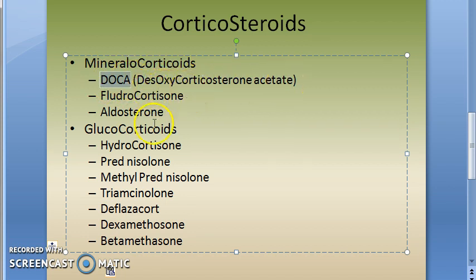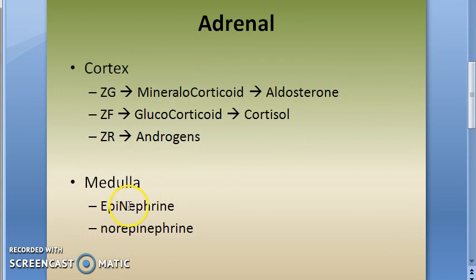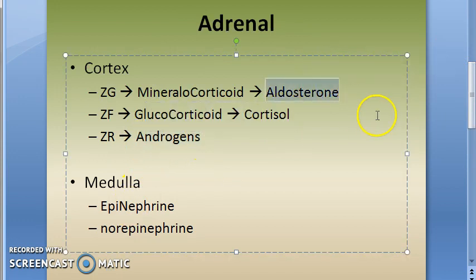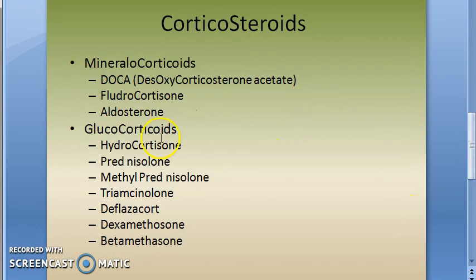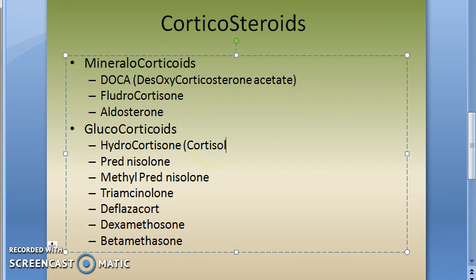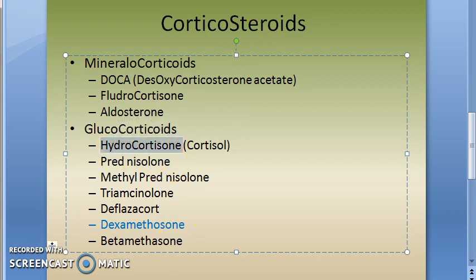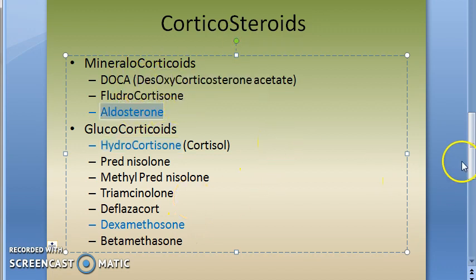DOCA — desoxycorticosterone acetate — is a mineralocorticoid, and aldosterone is also a mineralocorticoid. For glucocorticoids, you have cortisone, cortisol, hydrocortisone — which is cortisol — and then important ones like dexamethasone and betamethasone. All these are glucocorticoids; aldosterone and DOCA are mineralocorticoids.